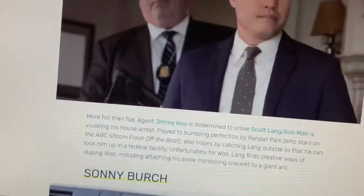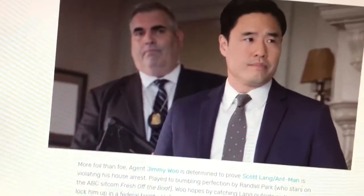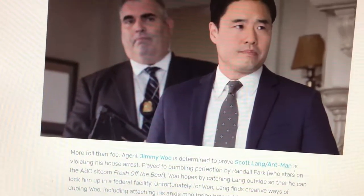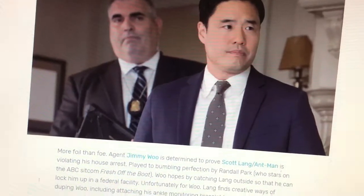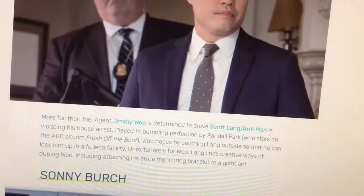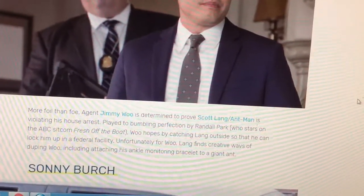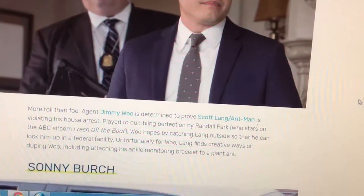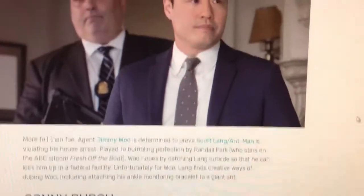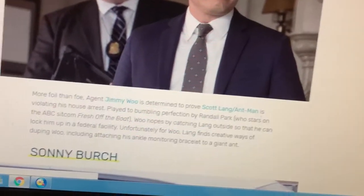Agent Woo is determined to prove that Scott Lang is violating his house arrest. Played to bumbling perfection by Randall Park, who stars on the ABC sitcom Fresh Off the Boat, Woo hopes to catch Lang outside so he can lock him up in a federal facility. Unfortunately for Woo, Lang finds creative ways of duping him, including attaching his ankle monitoring bracelet to a giant ant.